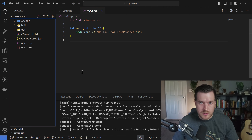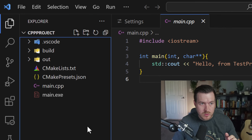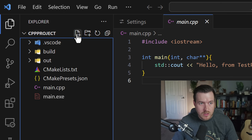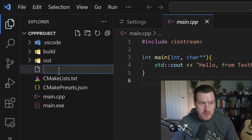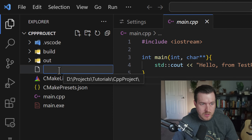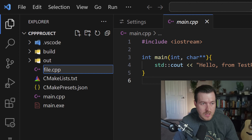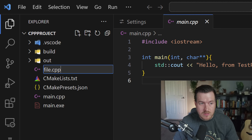Let's create a new file inside of VS Code. The first and fastest way is to go over to your Explorer menu and click on the new file button. From here, you get a text box where you name whatever file you want. I named it file.cpp, but you can name it whatever you want — the extension will get picked up by VS Code and VS Code will know what to do with that file once you open it.